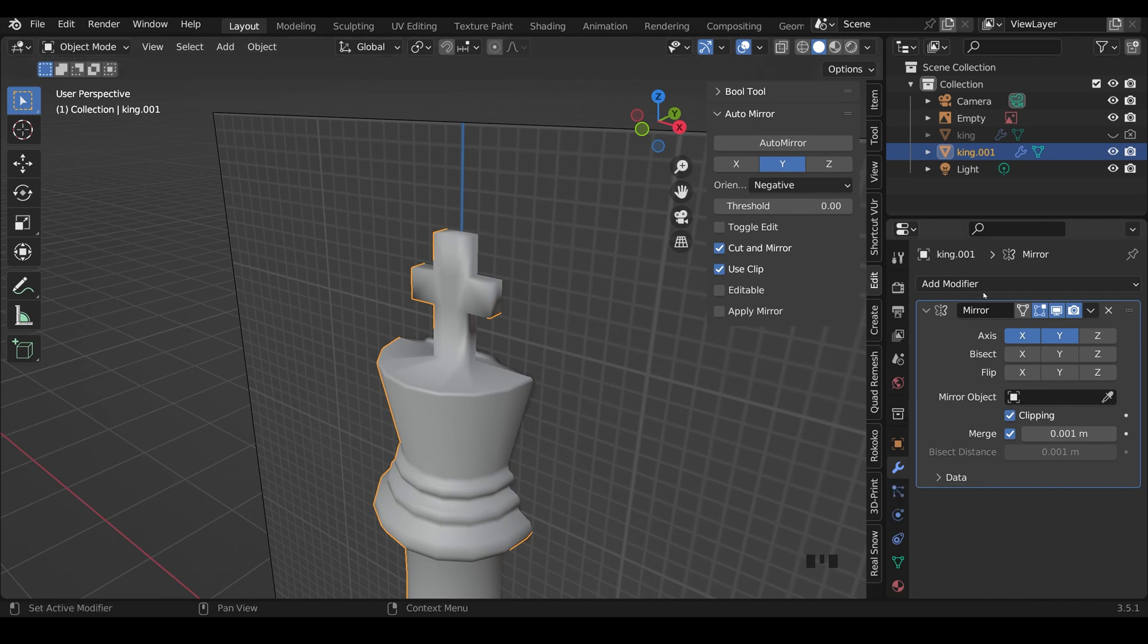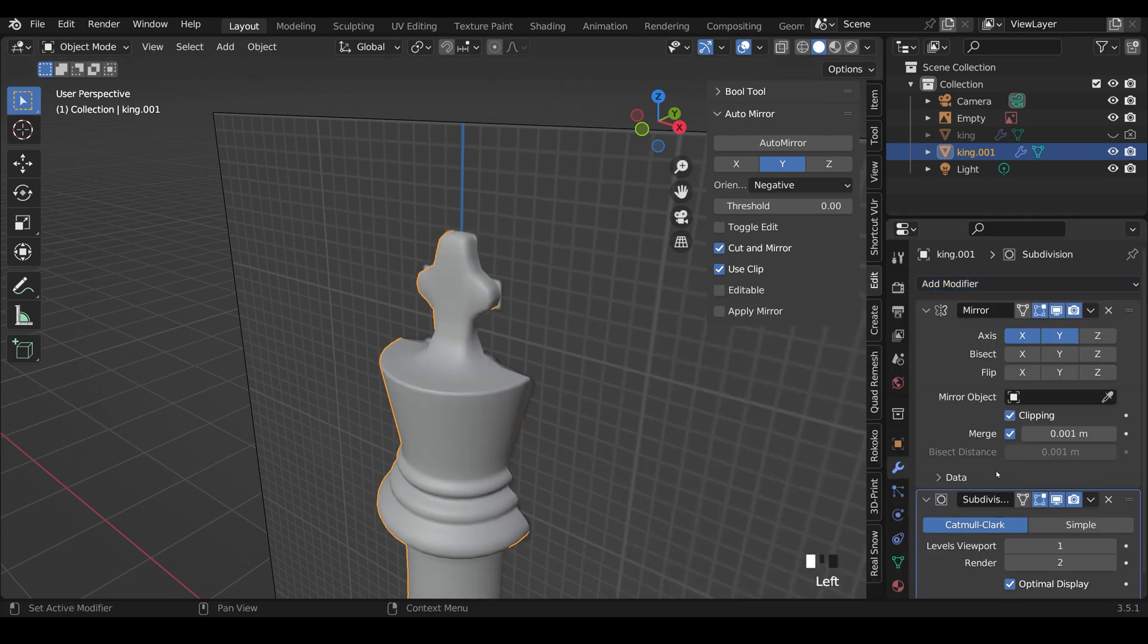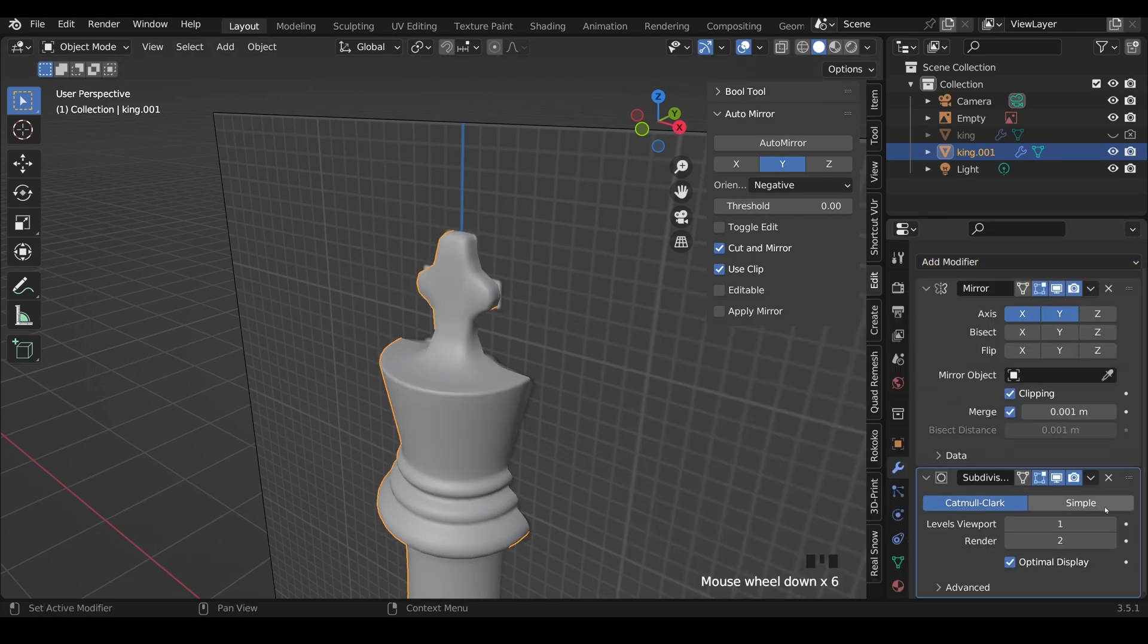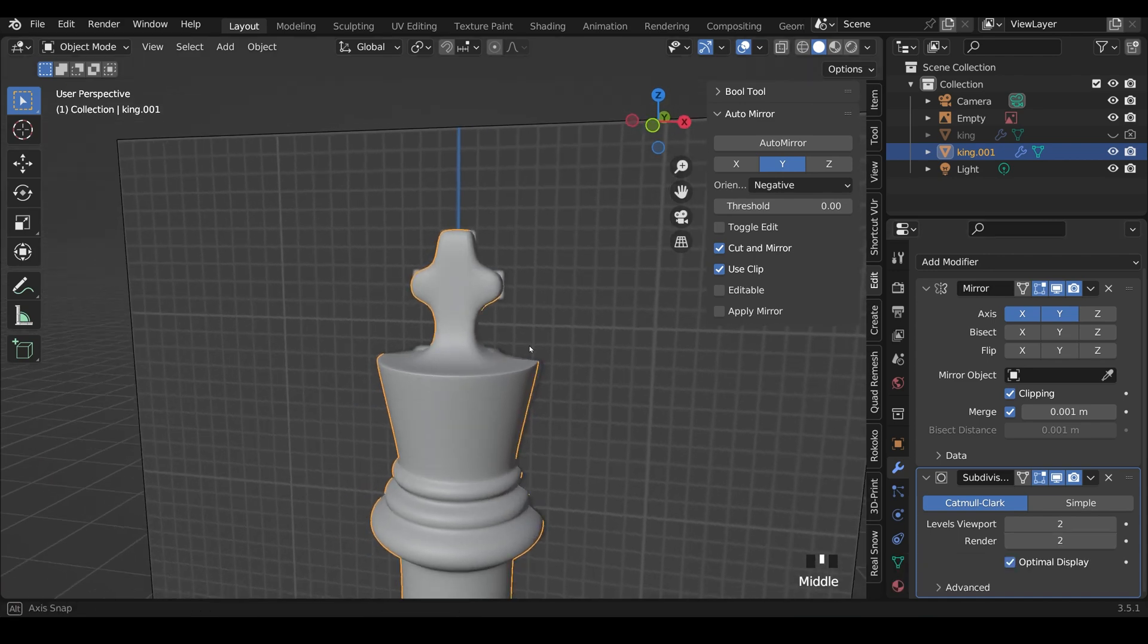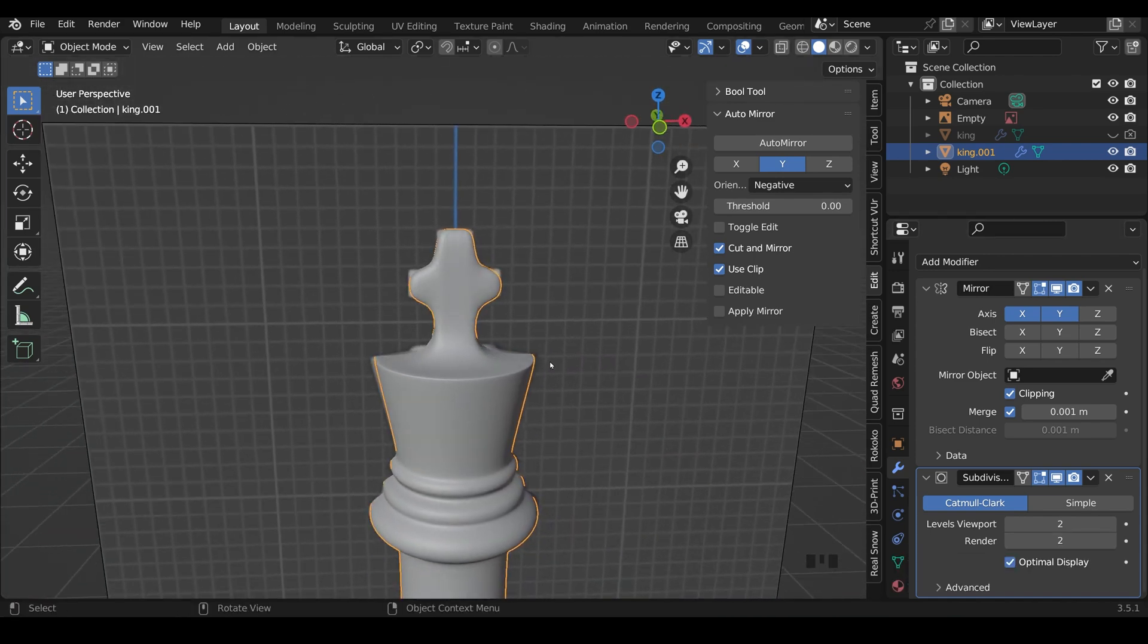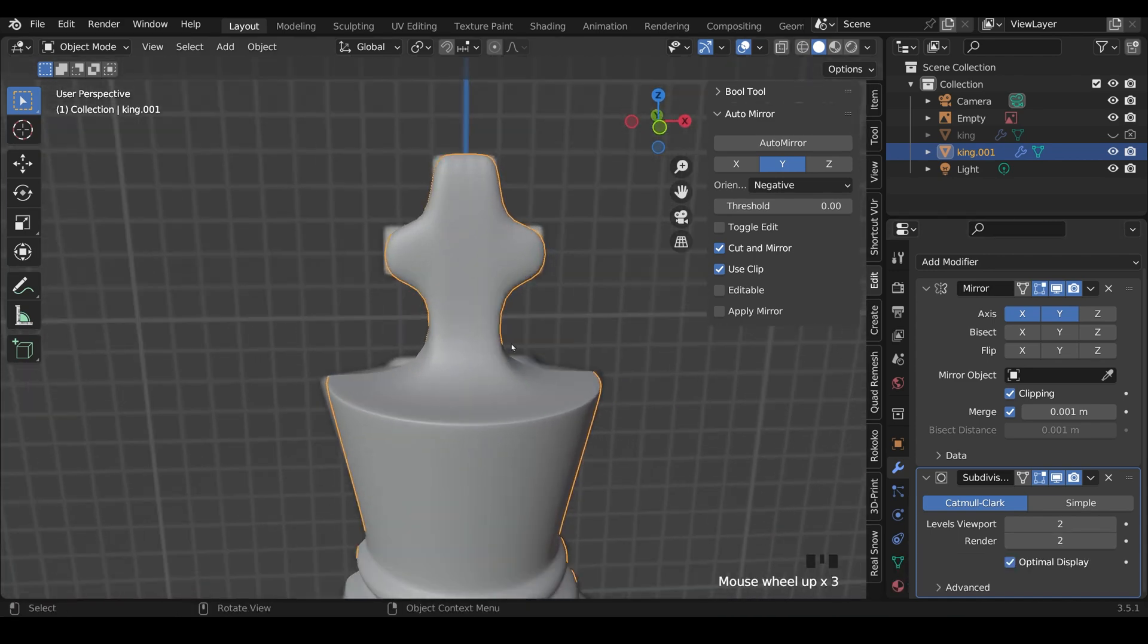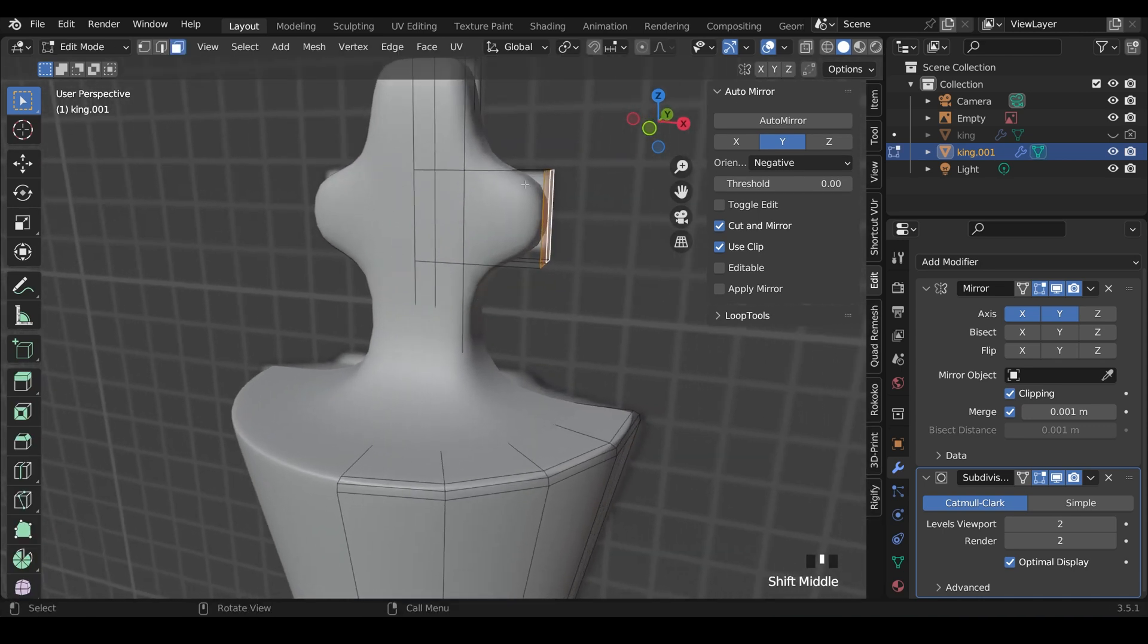So in the modifiers, add modifier, subdivision surface modifier. We've got one level in the viewport and two in the render. I'll turn it up to two because it's quite a low poly shape and it shouldn't matter too much, and it will just make it look that bit cleaner. So we've got this very blobby top because we've not got any of those supporting loops.